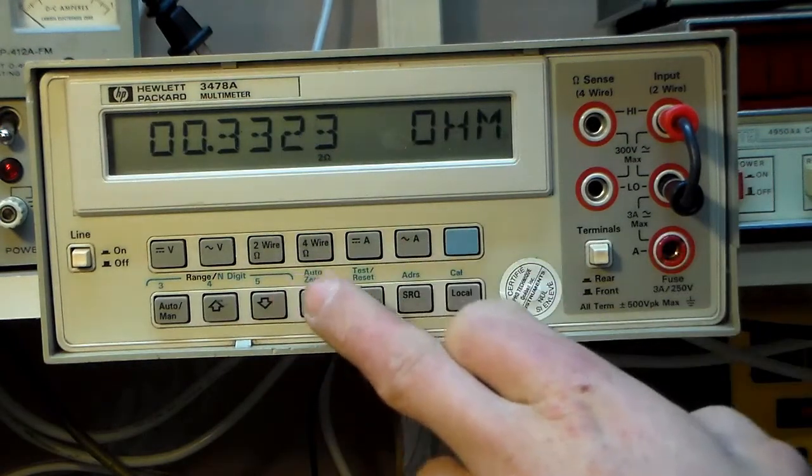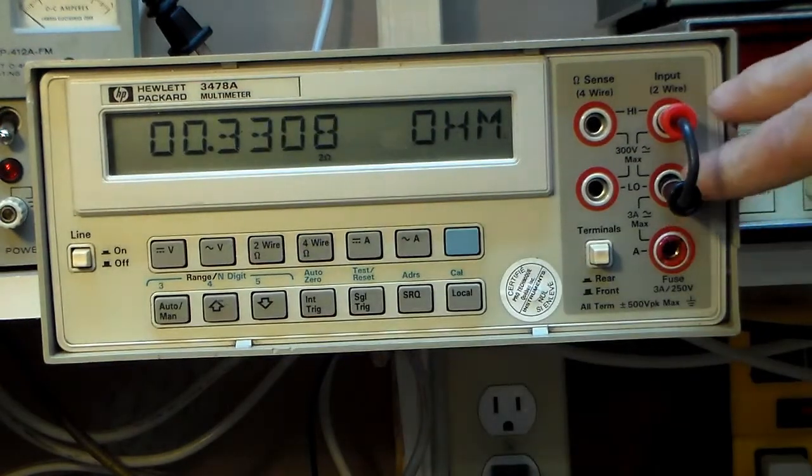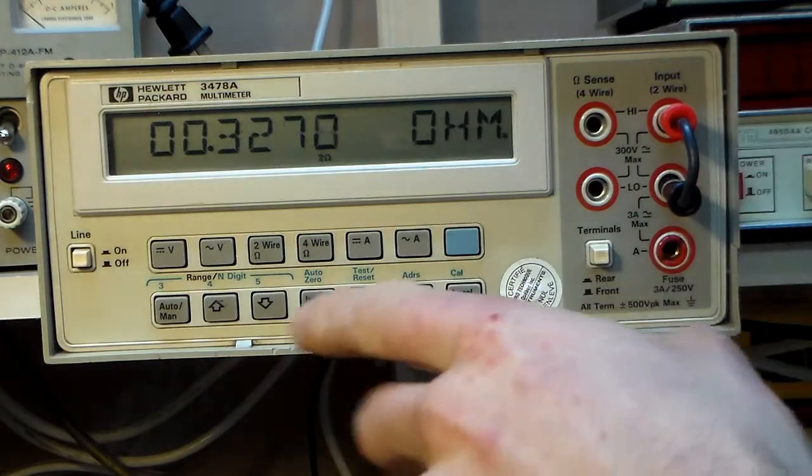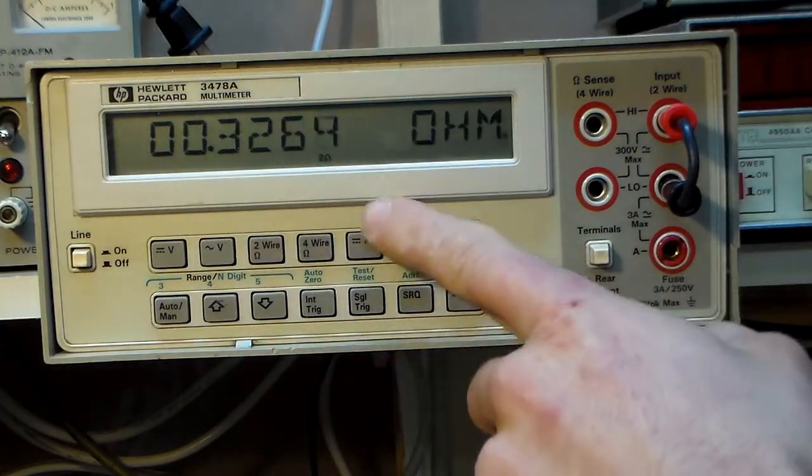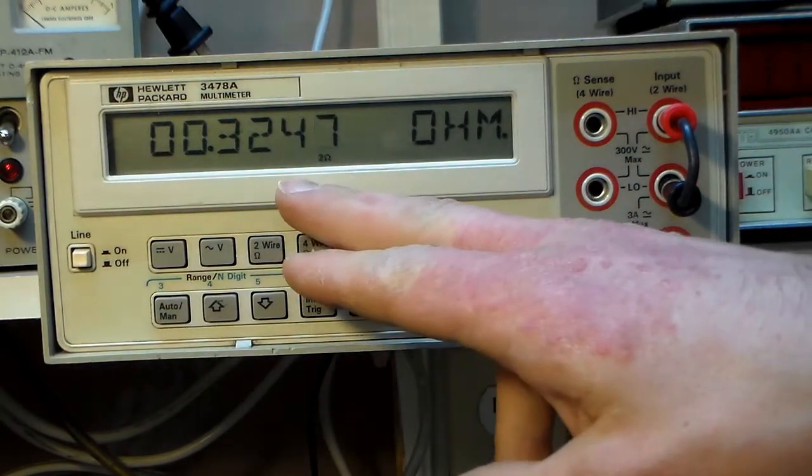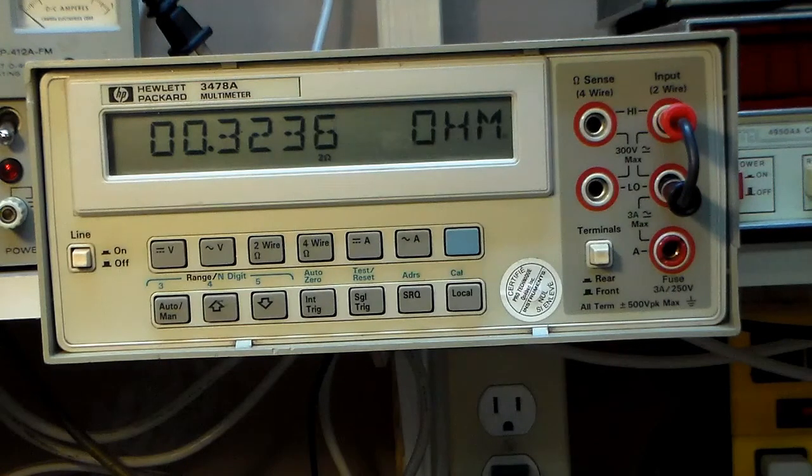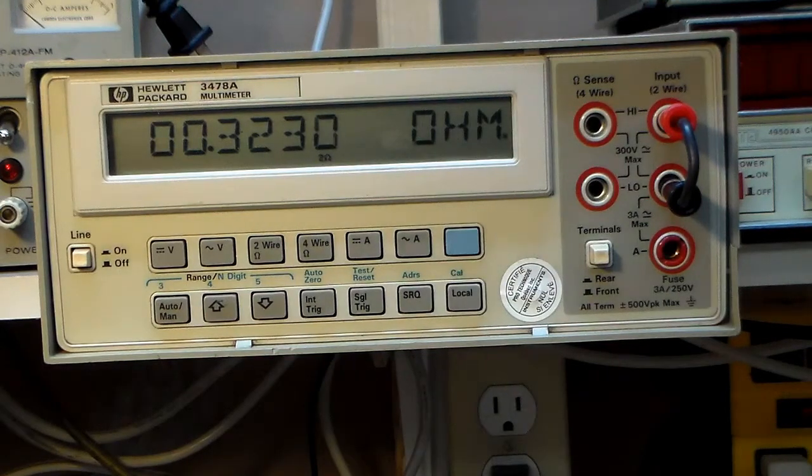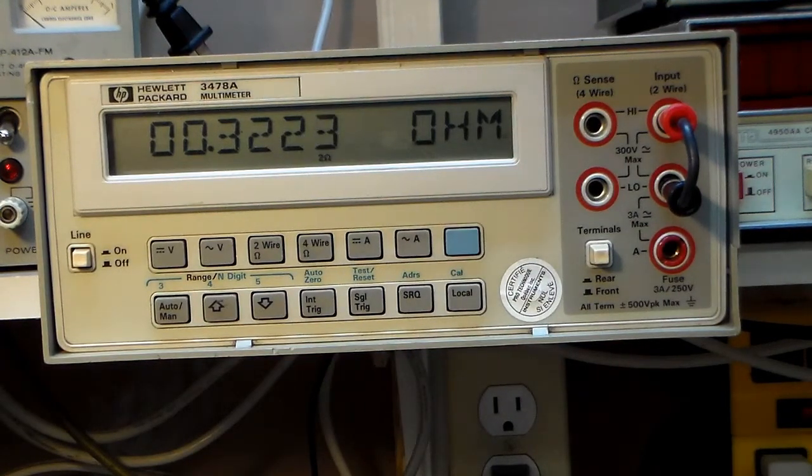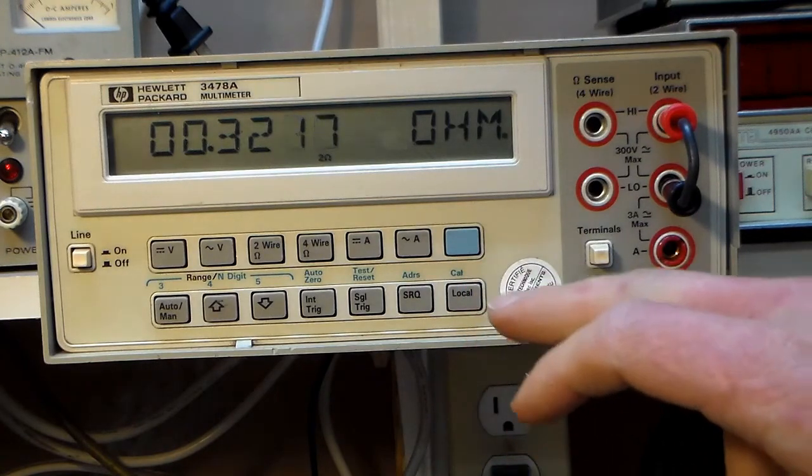So here I just got a shorting jumper in here. I got two-wire mode activated so it's showing a pretty big offset of 320 milliohms. I think it's within spec or nearly so.